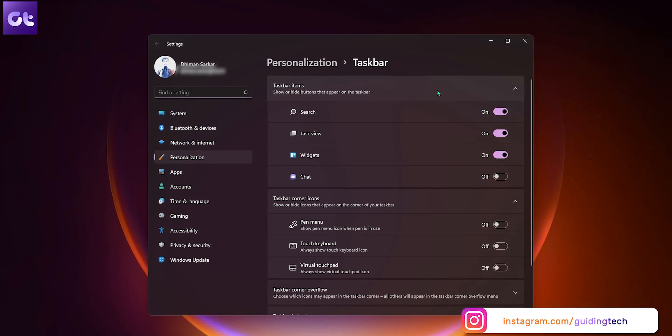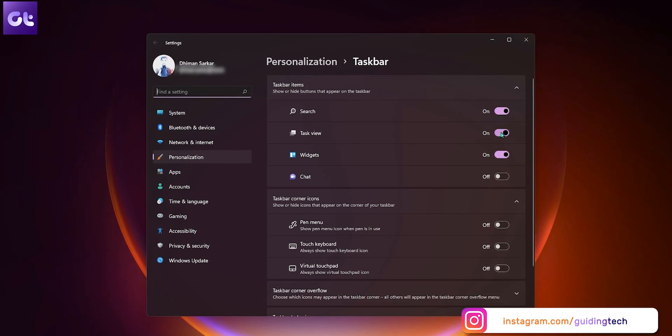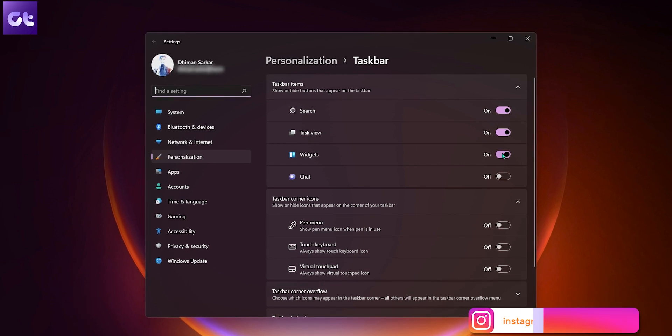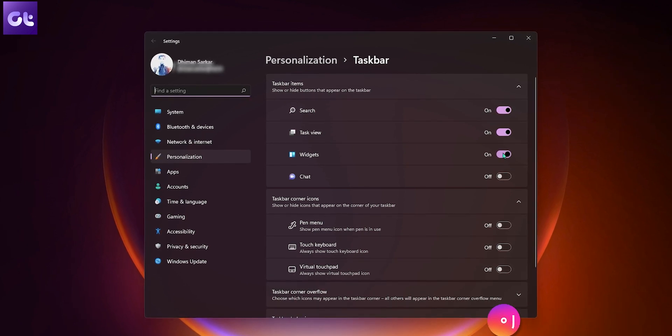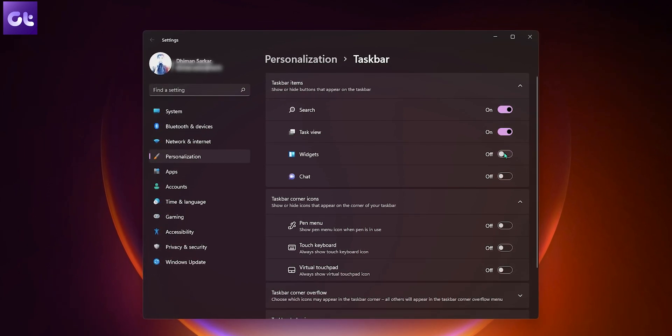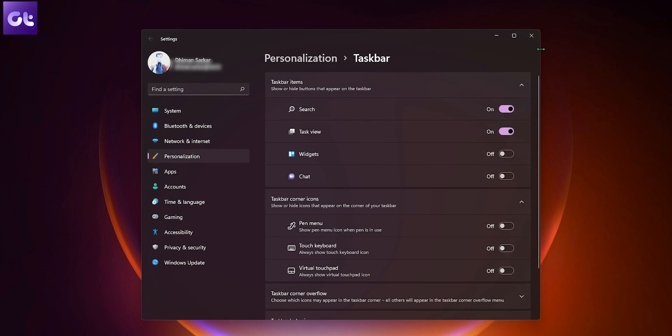You'll be greeted with a bunch of different settings, and widgets is going to be one of them. Just turn off the toggle next to widgets in order to disable it. And that's it. Your widgets page should now be gone.